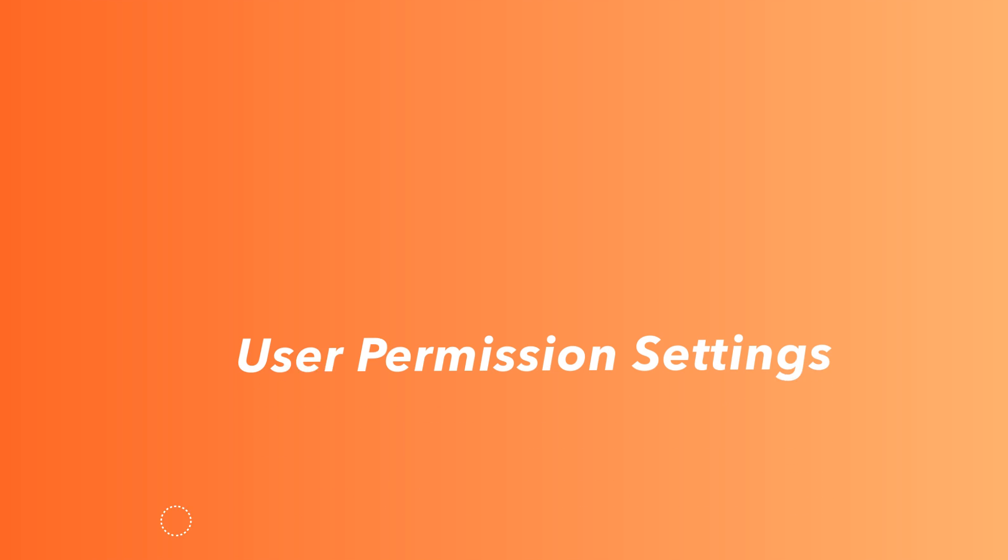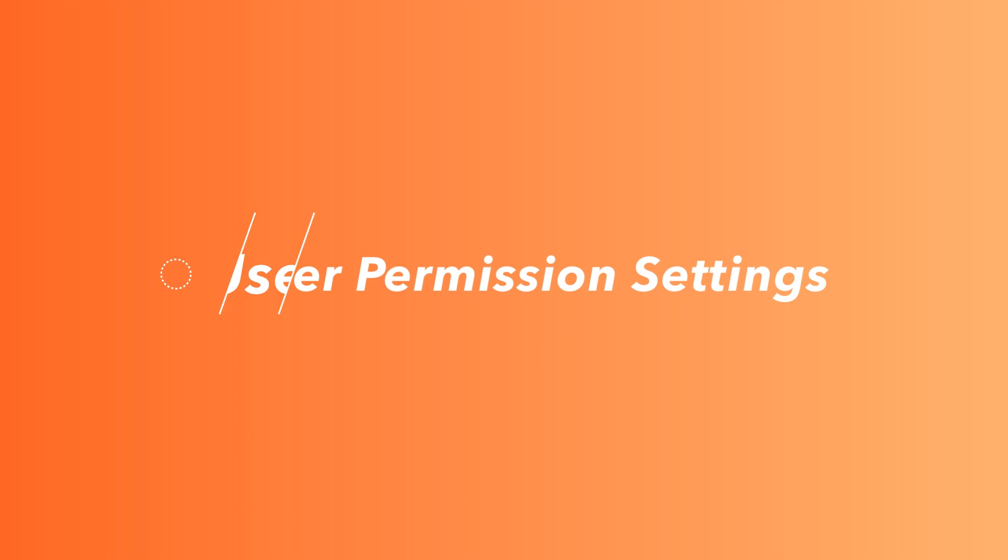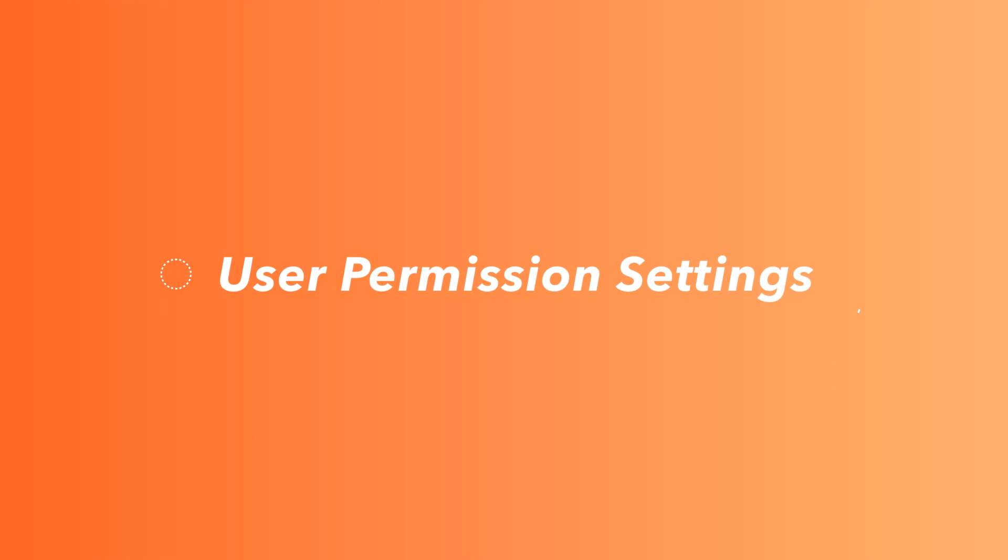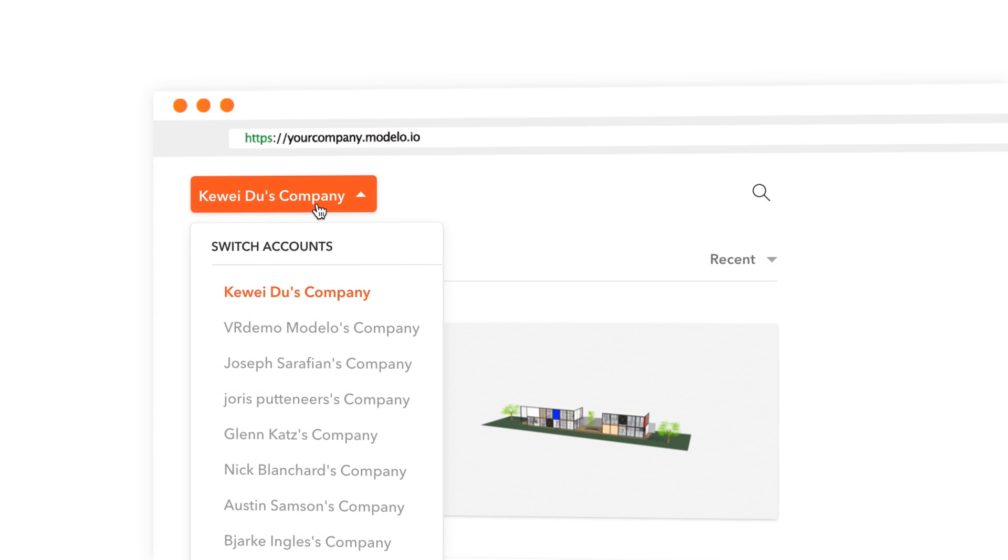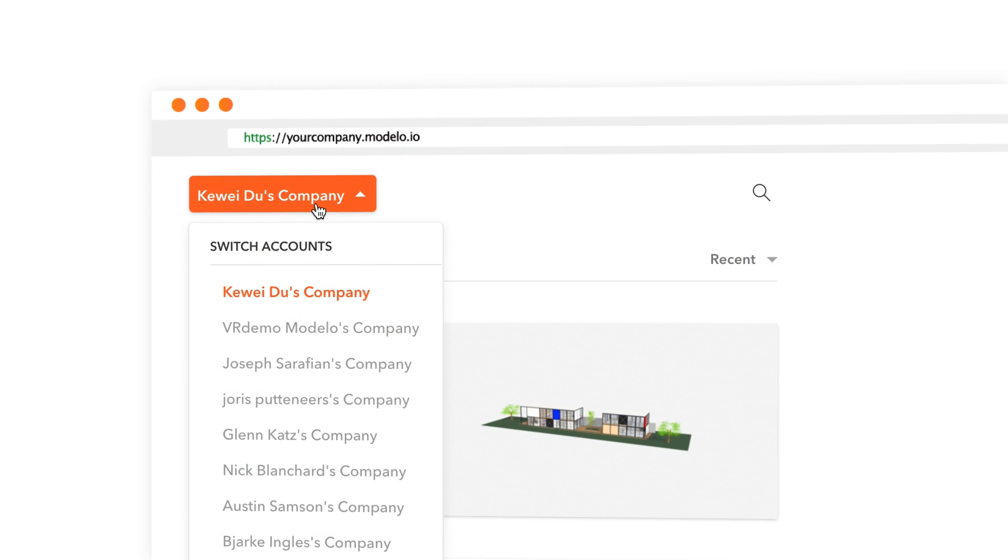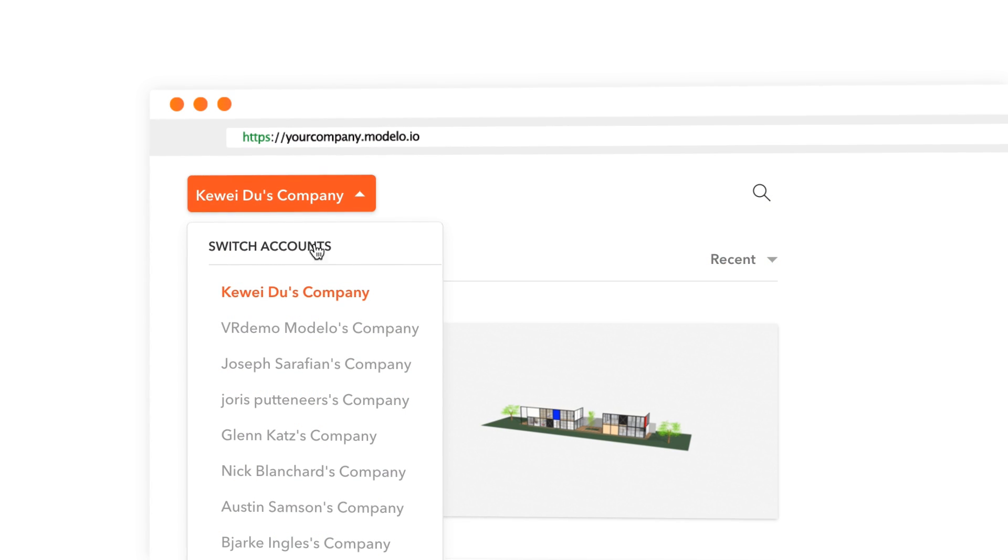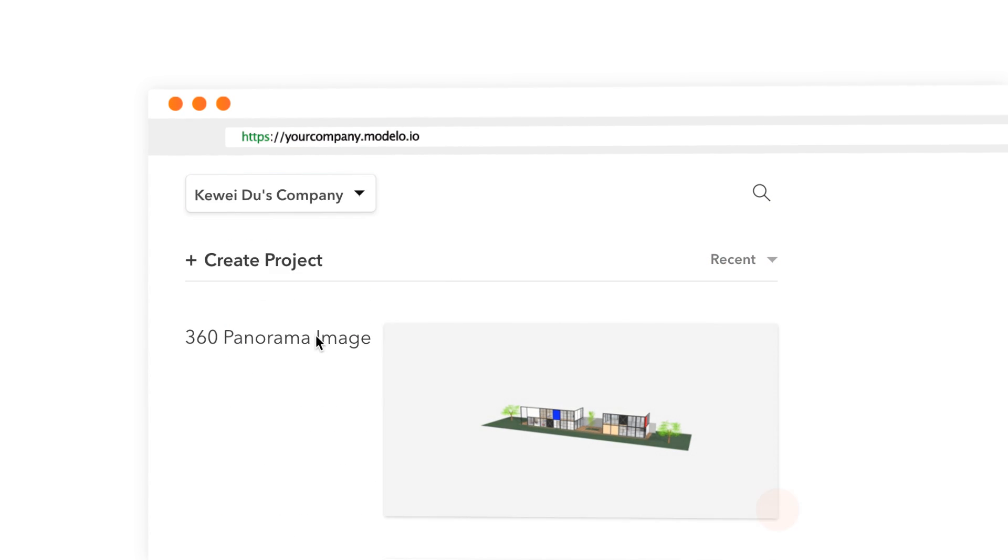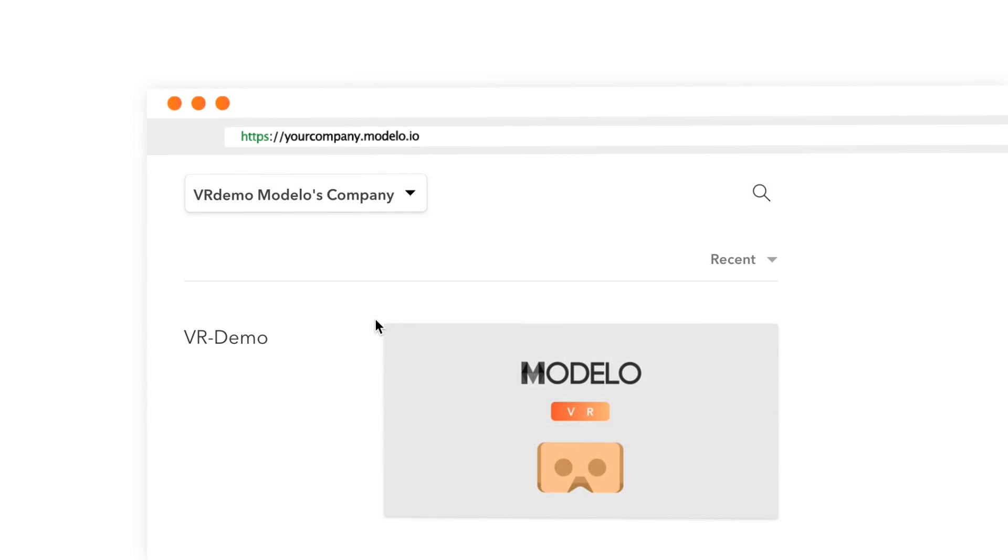In this video, we're going to introduce our brand new user permission settings, which gives you more flexibility and control as the account owner.